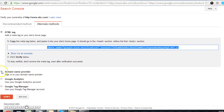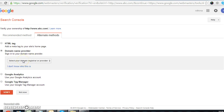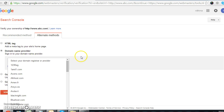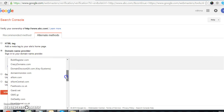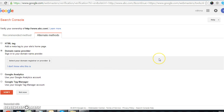There is another option — the domain name provider. Here you can choose your domain provider name, and then you have to share the backend details of that particular domain. After that, verify the website and you can easily set up your account.